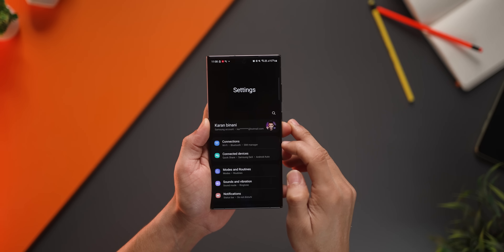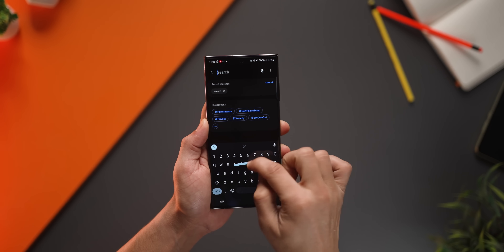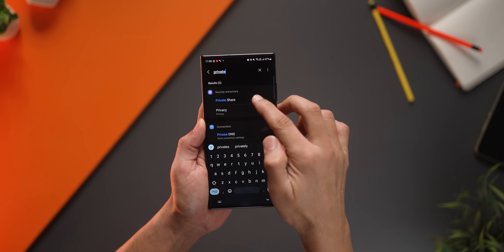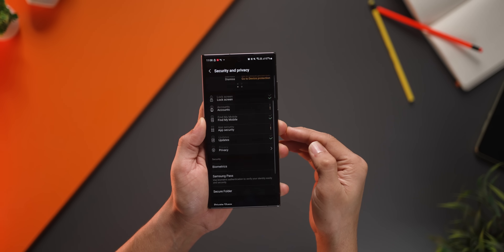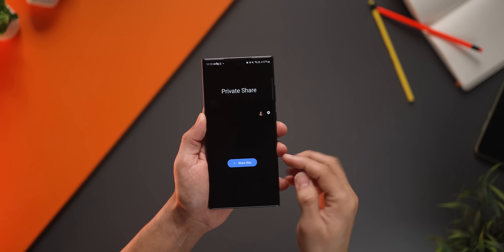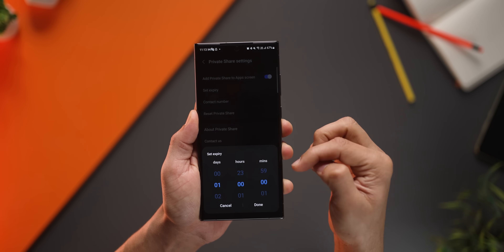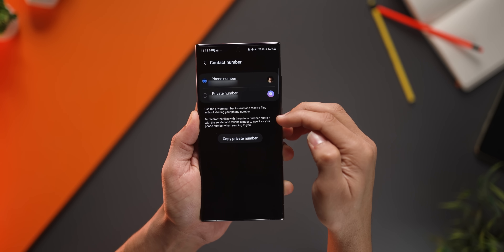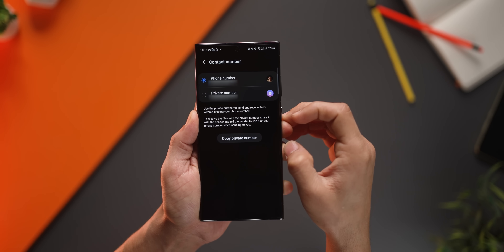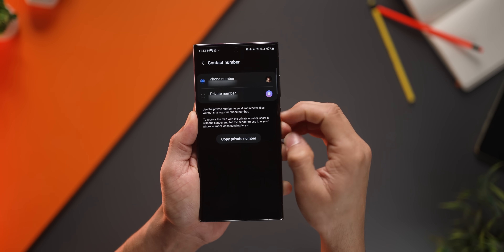One of the most underrated file-sharing features is Private Share. Search for Private Share under Settings and set it up once. You can share anything, but you're able to decide how long those files should be downloadable, and whether to show your number or a random private number — so your identity is never revealed.